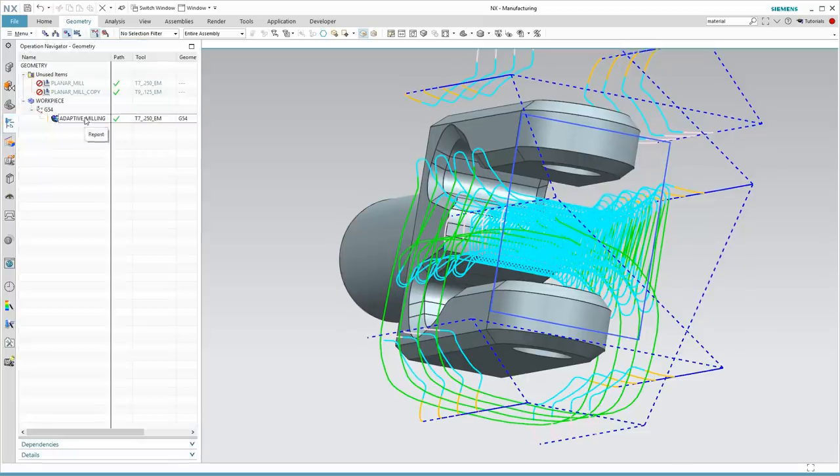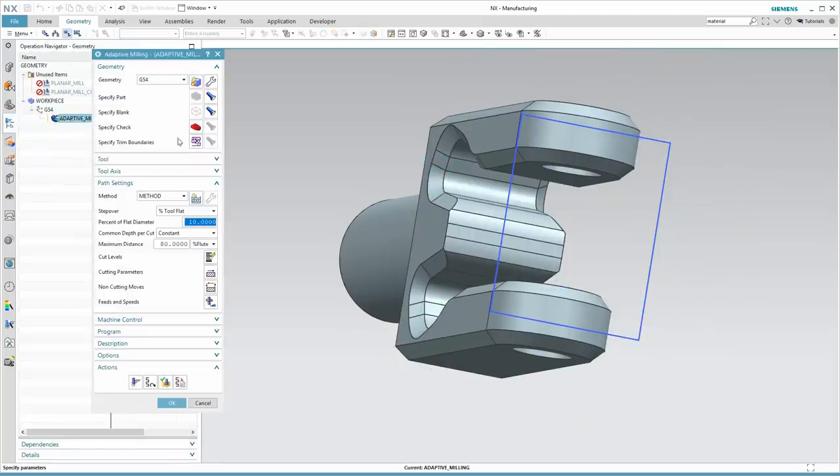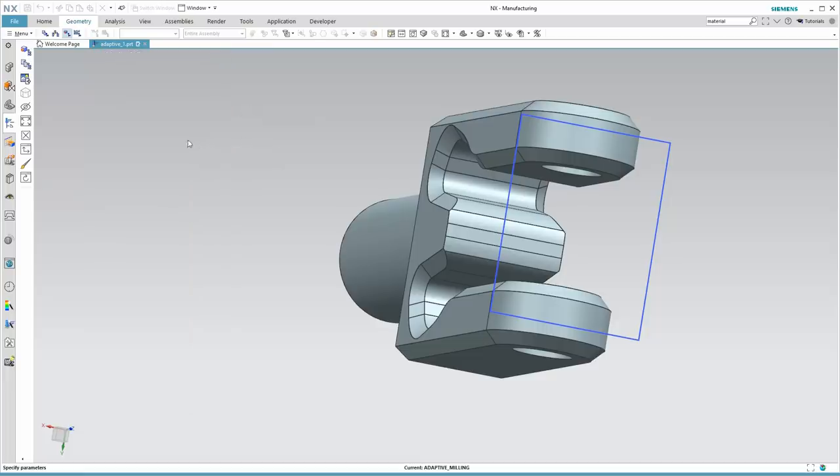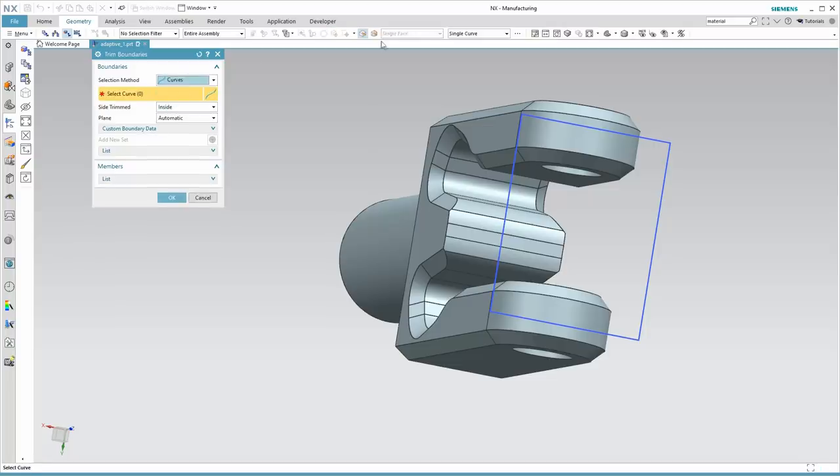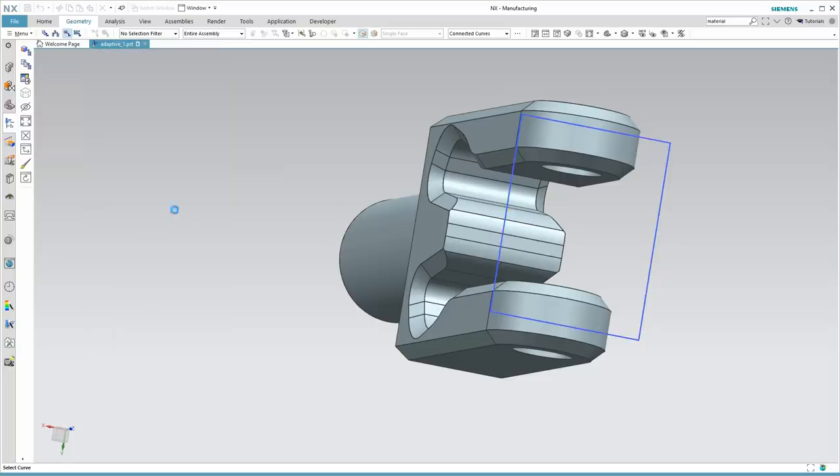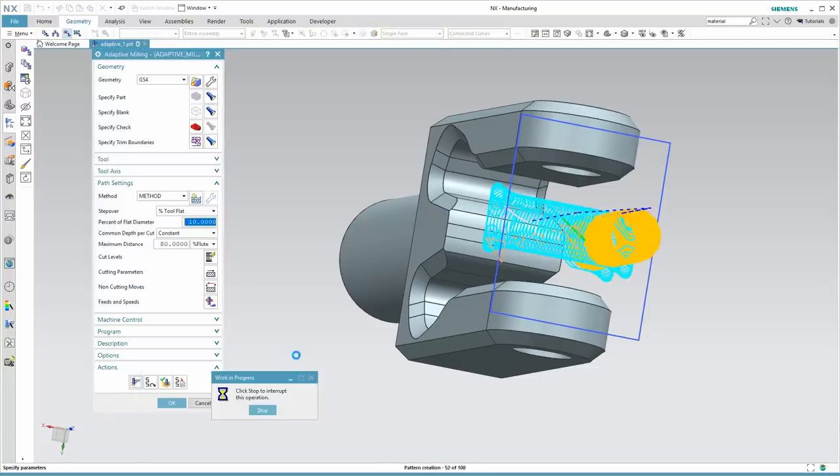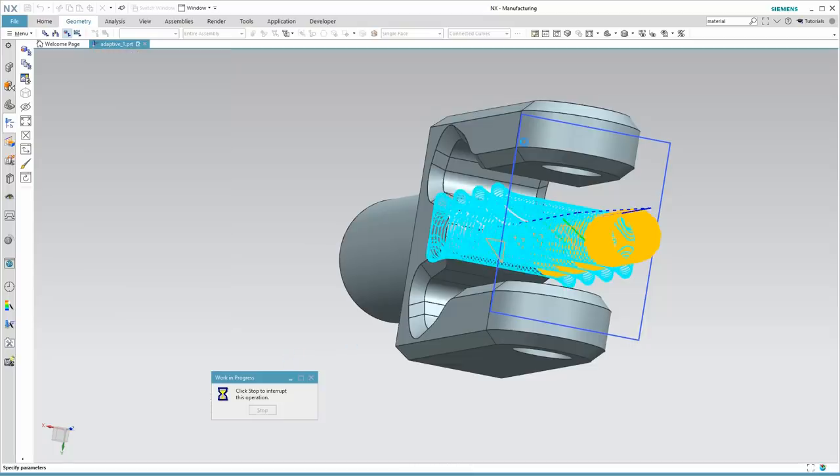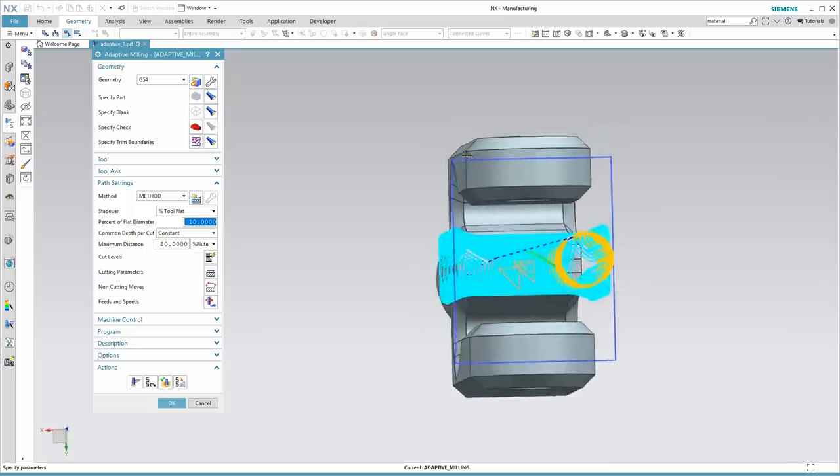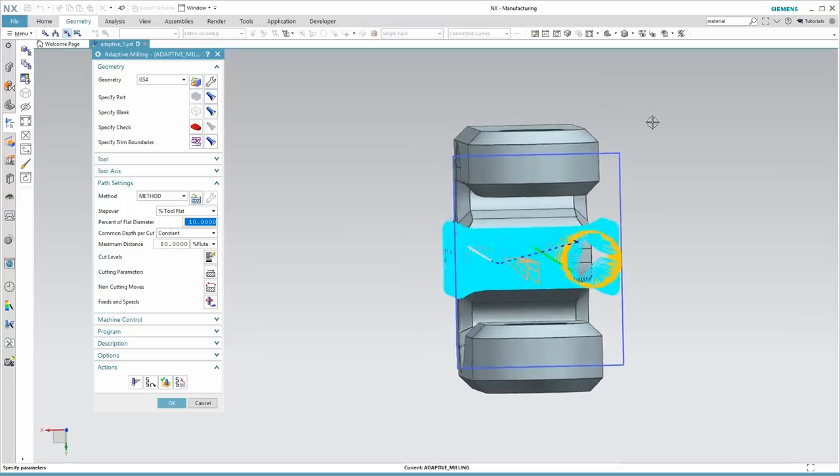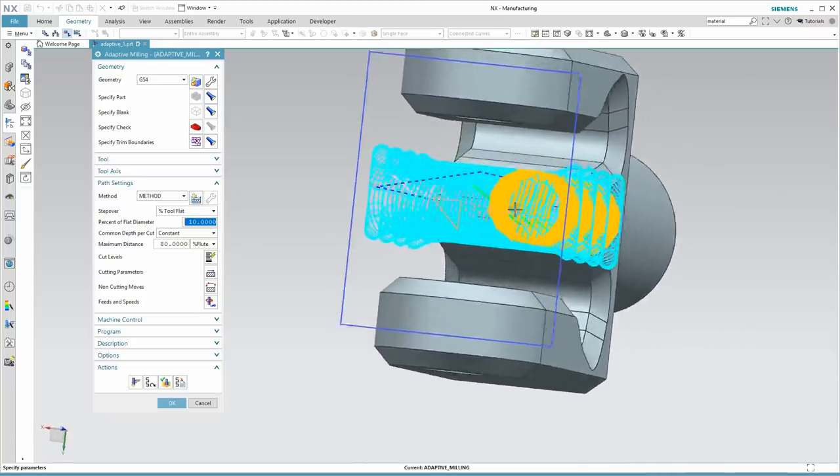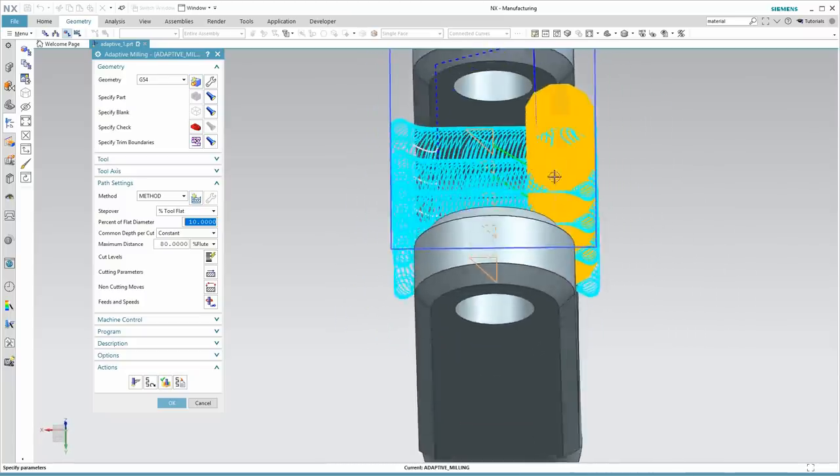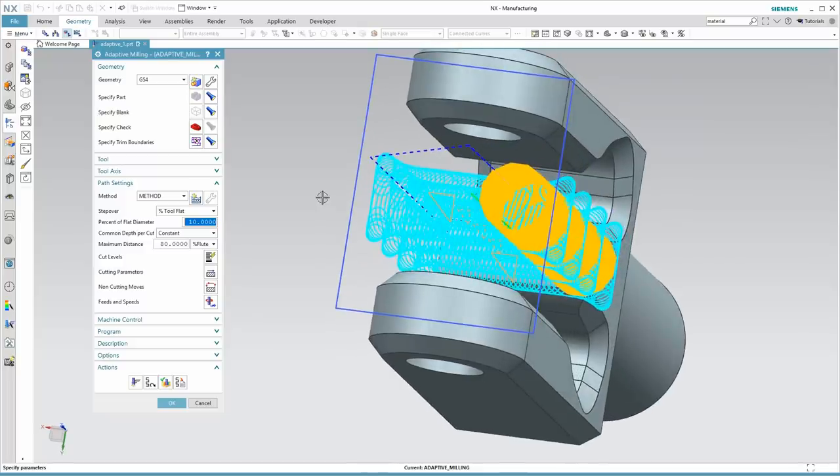So we've created the sketch. We just need to return to the adaptive milling operation and then assign that sketch as a trim boundary. I do need to be careful here. I want to trim the outside, not the inside. And we'll generate. Here we see that the sketch, the trim boundary is successful in preventing the tool from creating the peripheral geometry like it was before. But we do see this problem where we now have helical engages coming right down in the middle of the part. That's going to be very inefficient for this job.